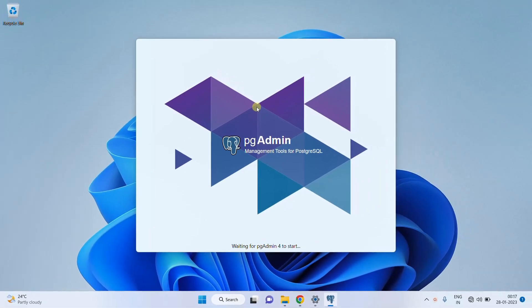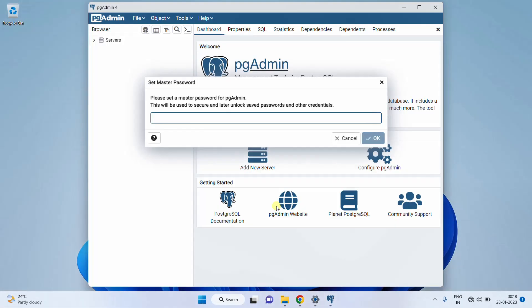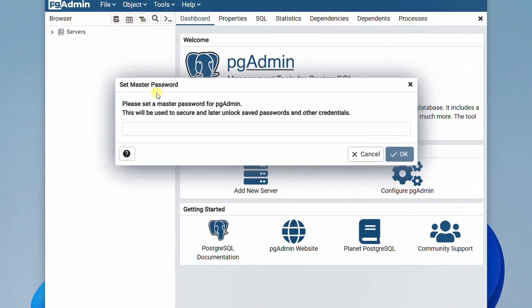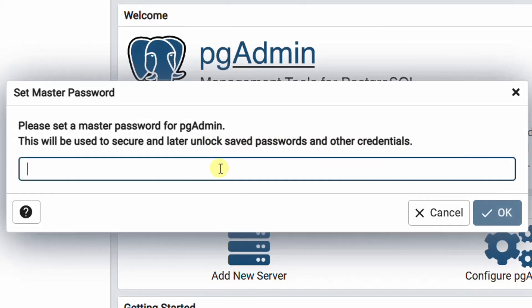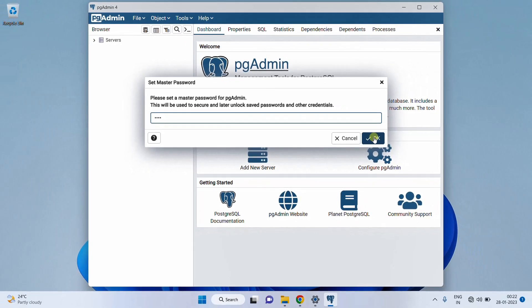You can see pgAdmin 4 has started. Now we need to set the master password. Please set a master password for pgAdmin — this will be used to secure and later unlock saved passwords and other credentials. I'm going to give the same password I gave at the time of installation: 1234. Just click on OK.